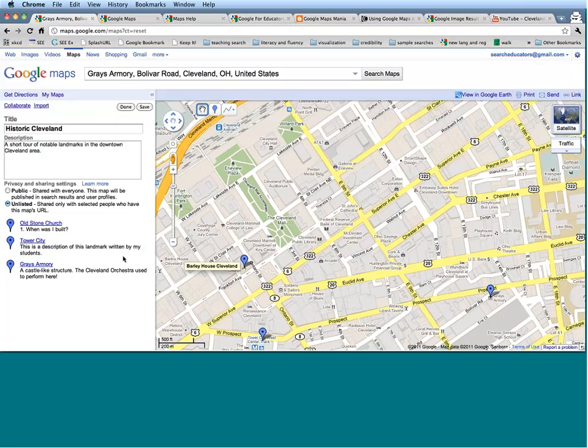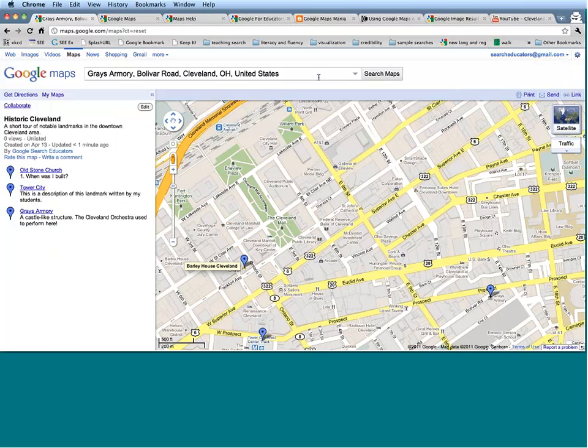This has been a general introduction to how to make a map using points taken from regular Google Maps. But what if I want to build a map with places that Google Maps doesn't necessarily know about? Maybe I want to make a map that includes a place in the Chagrin Valley, which is also in Cleveland where I grew up, called Squire's Castle. I'm going to search Google Maps for that — it turns out that Google doesn't actually know where Squire's Castle is.